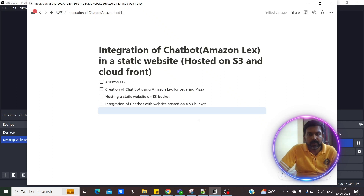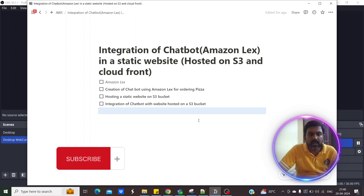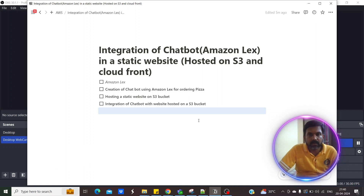Hello everyone, hope everyone is doing great. In today's demo we'll see how to create a chatbot using Amazon Lex and how to integrate the same in a static website which is hosted on S3 and CloudFront.